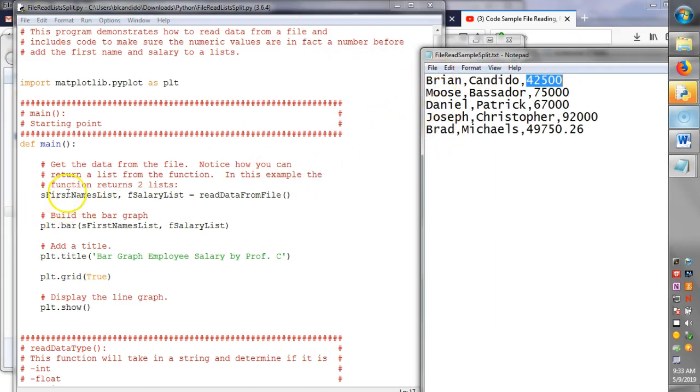and a list of salaries, which goes here. Everything else is the same.